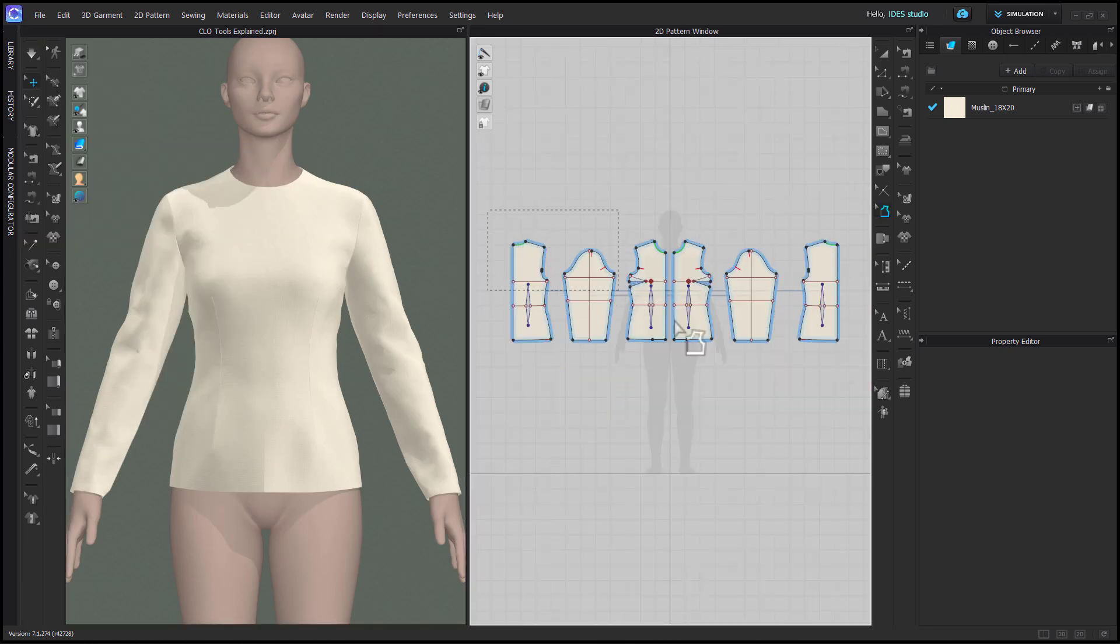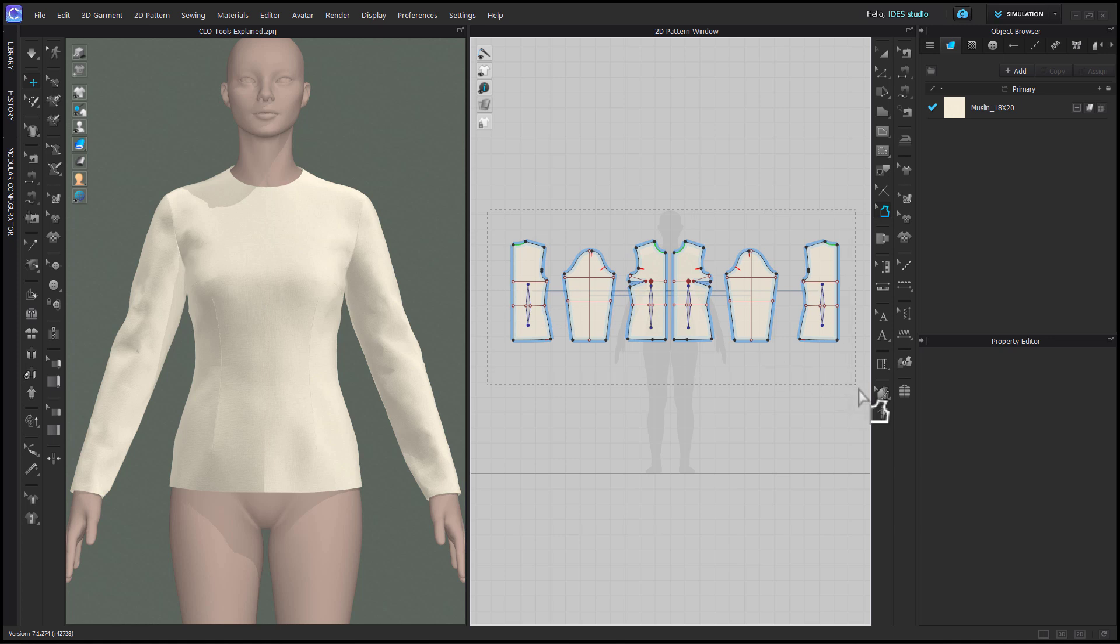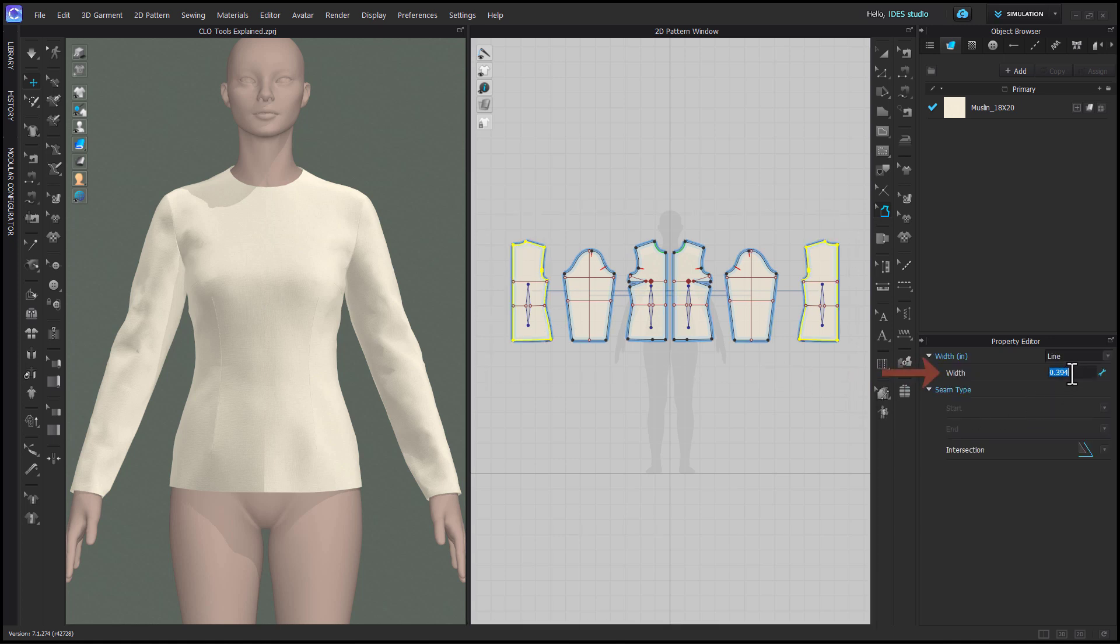To add seam allowance, marquee with the tool over all your patterns. In the property editor, you can edit the default seam allowance width you'd like for most seams.